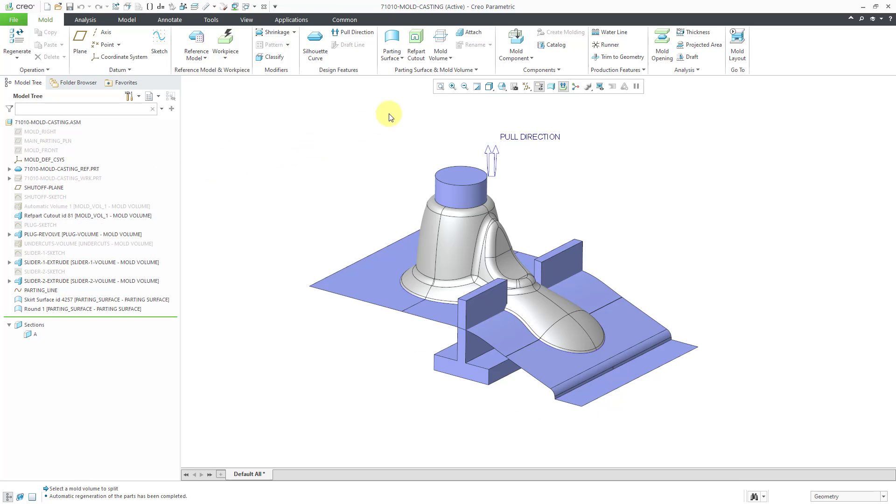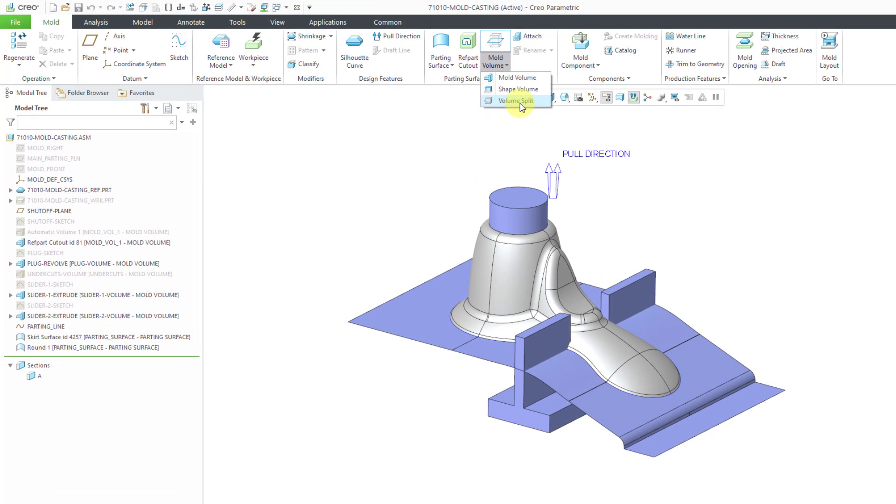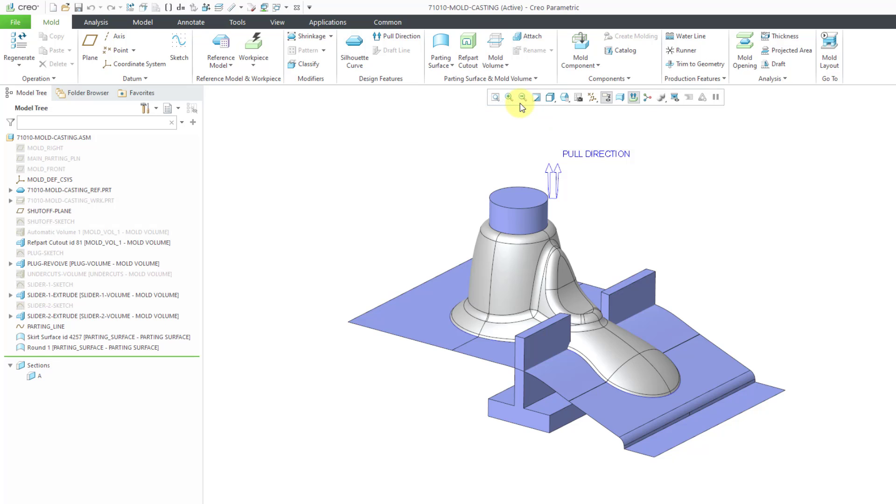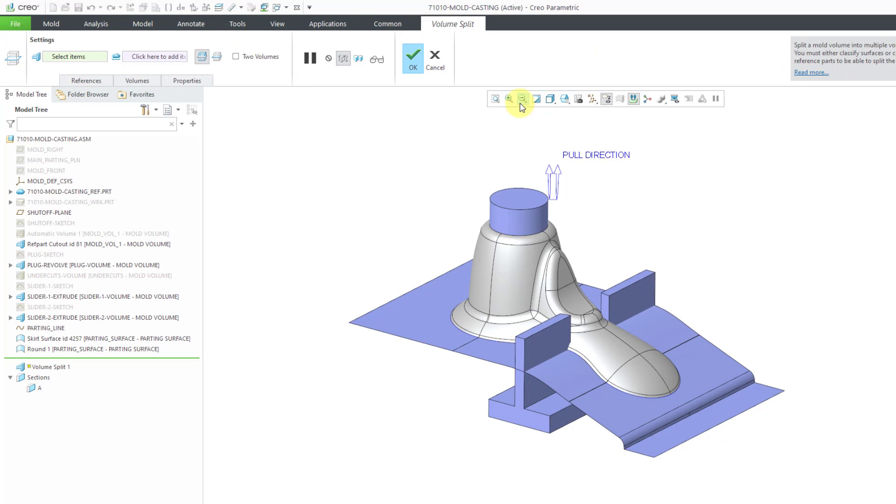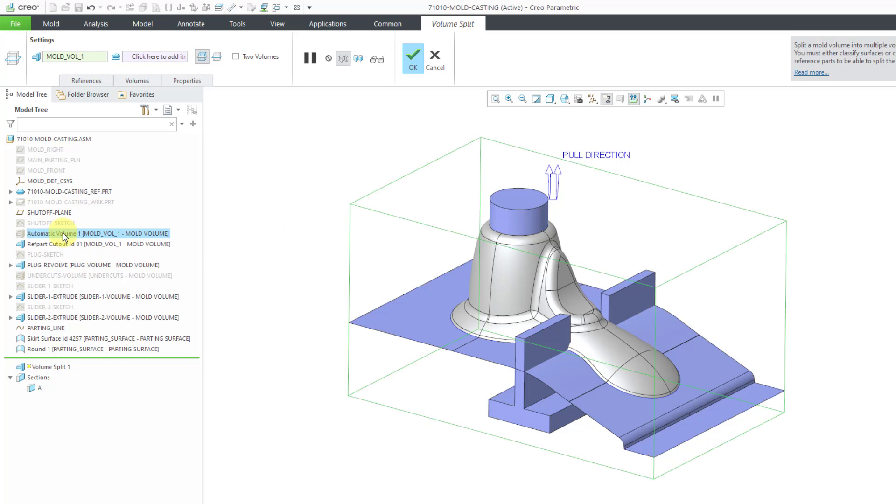To create our splits, let's go to the mold volume drop-down. Here is the volume split command. As the tooltip tells us, we can split a mold volume into multiple volumes. That's what we want to do. I will click on the volume split command. It opens up a dashboard. The first thing that I need to select is the mold volume to split. I'm going to select the automatic volume and again I can pick that right out of the model tree.